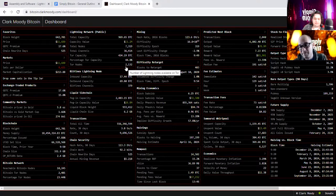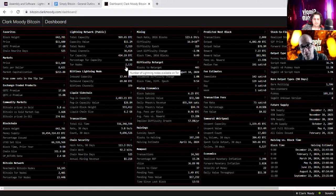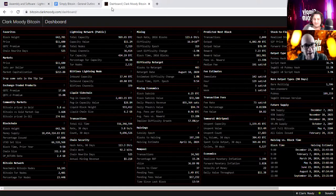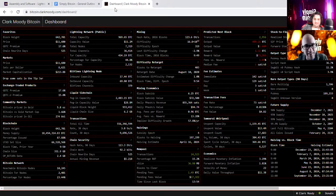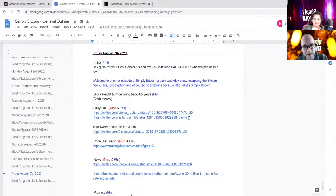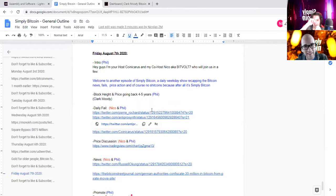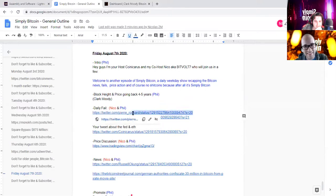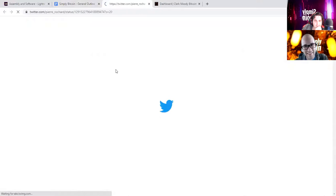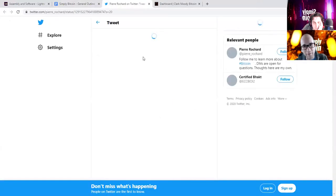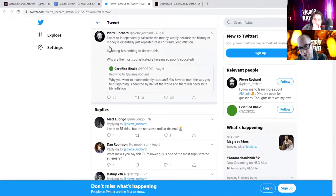That's our intro for that piece. And we're going to head right into the daily fail. And this is definitely a good one. We're going to kick it off with Pierre Rochard's tweets.